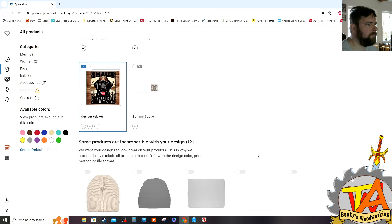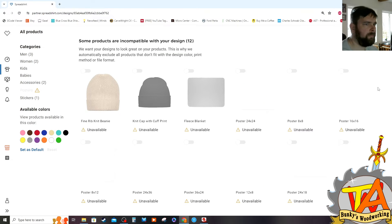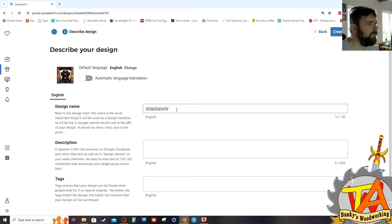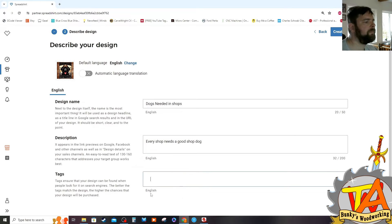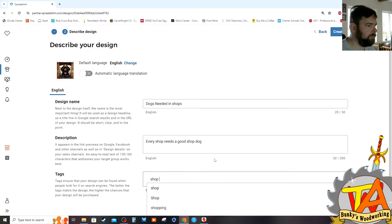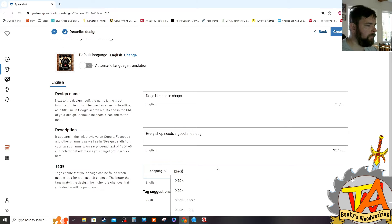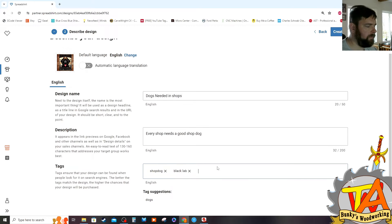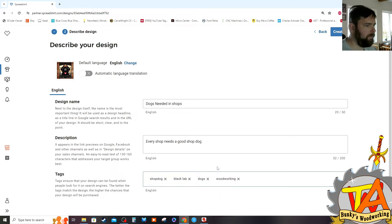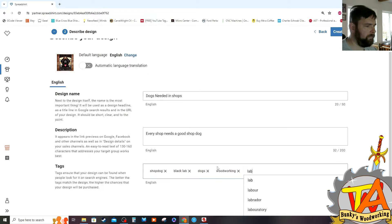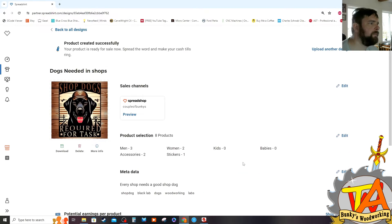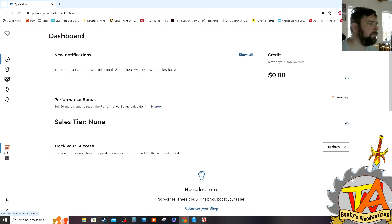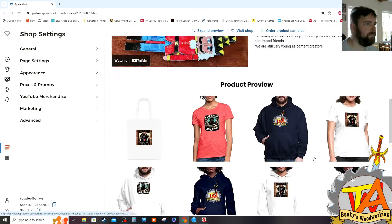After you've selected the items that you want your image to be applied to, add a design name, description, and tags to your new product. And after hitting the Create button, it becomes available on your Spreadshirt shop.